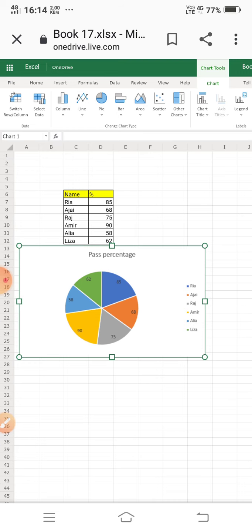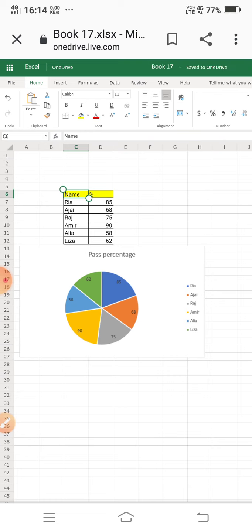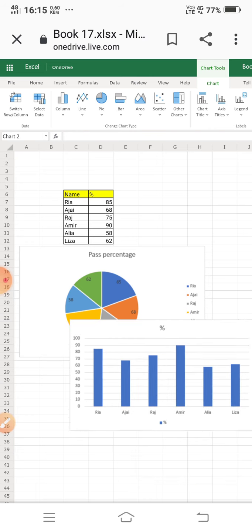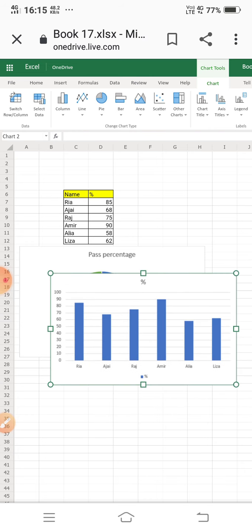Next, I will create a column chart. Again, select the whole table, go to the Insert option, and choose the column chart. The chart is now displayed showing names — Raj, Ajay — and their corresponding percentage values.